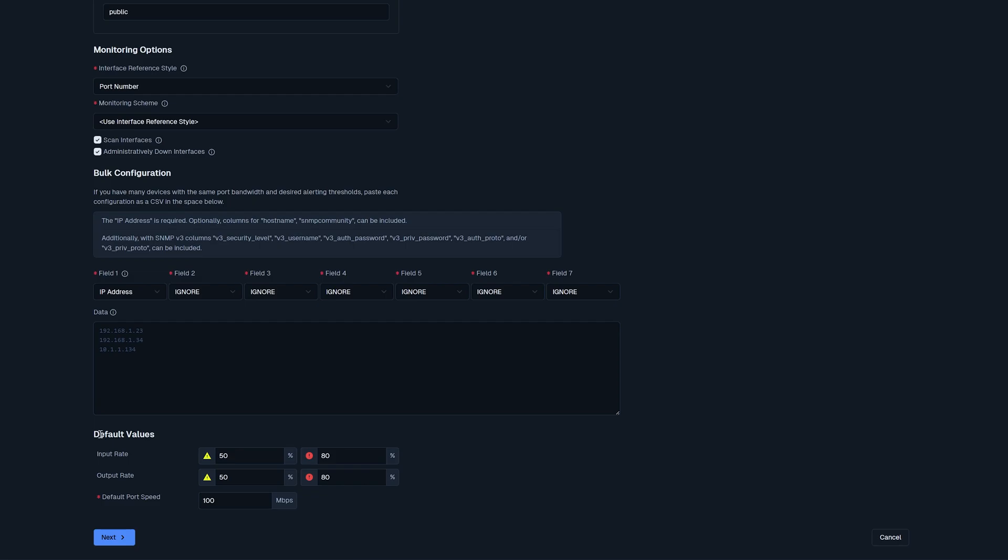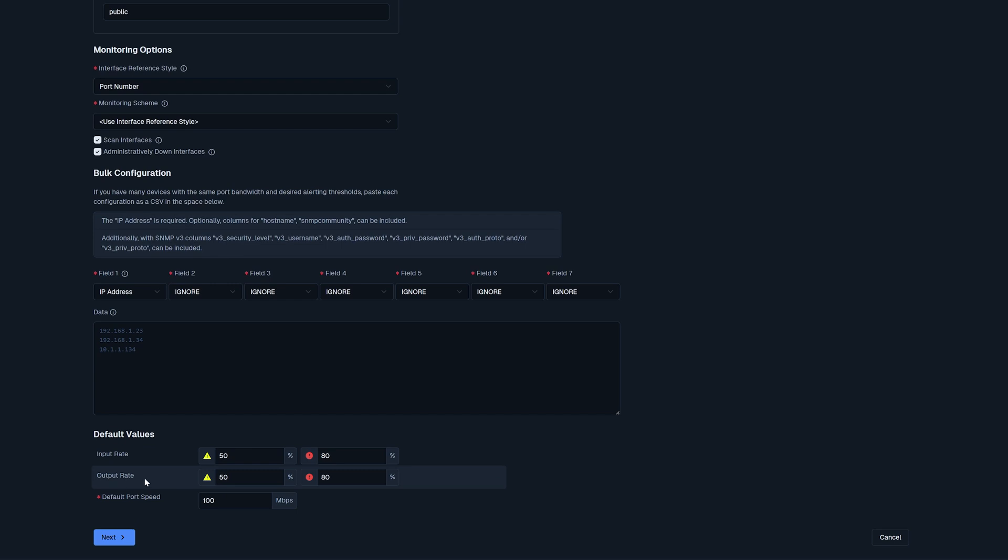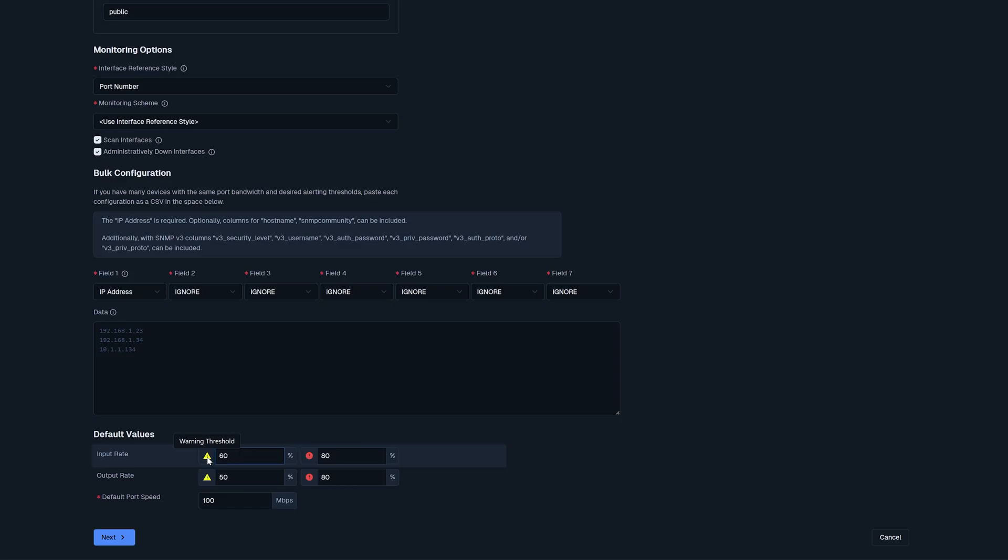Beneath this, we have our default values. These are thresholds. Input rate, if it reaches 50%, you'll get a warning threshold. If it reaches 80%, you'll get a critical threshold. Same for output rate. These numbers are changeable to whatever you want. If you want to get a warning threshold at 60% and critical at 75% instead. Beneath this, we have our default port speed. I'm going to leave this at 100 megabits.